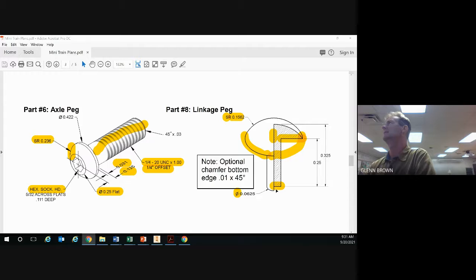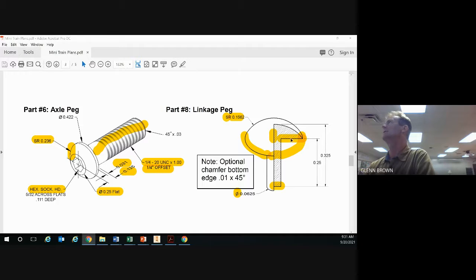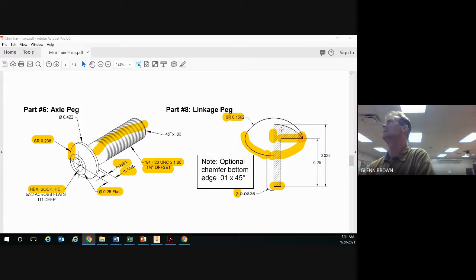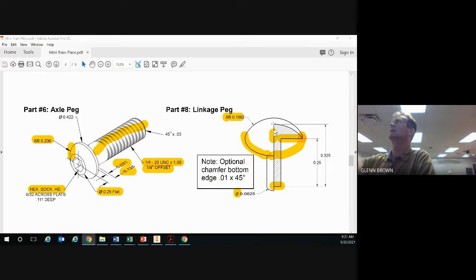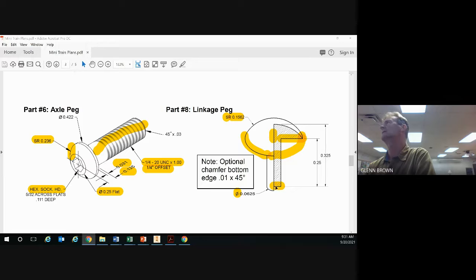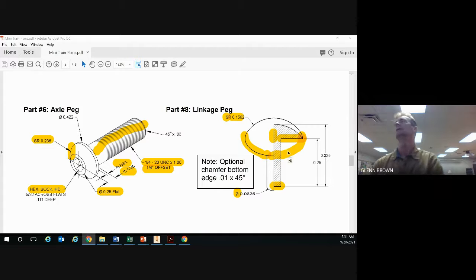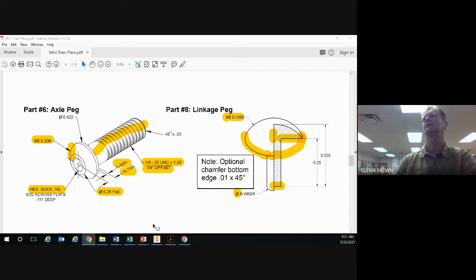The height from the bottom up to this point is 0.25, and the height from the bottom up to the crown of the top of the peg is 0.325. So what we're going to do is just draw half of the peg and then revolve it.